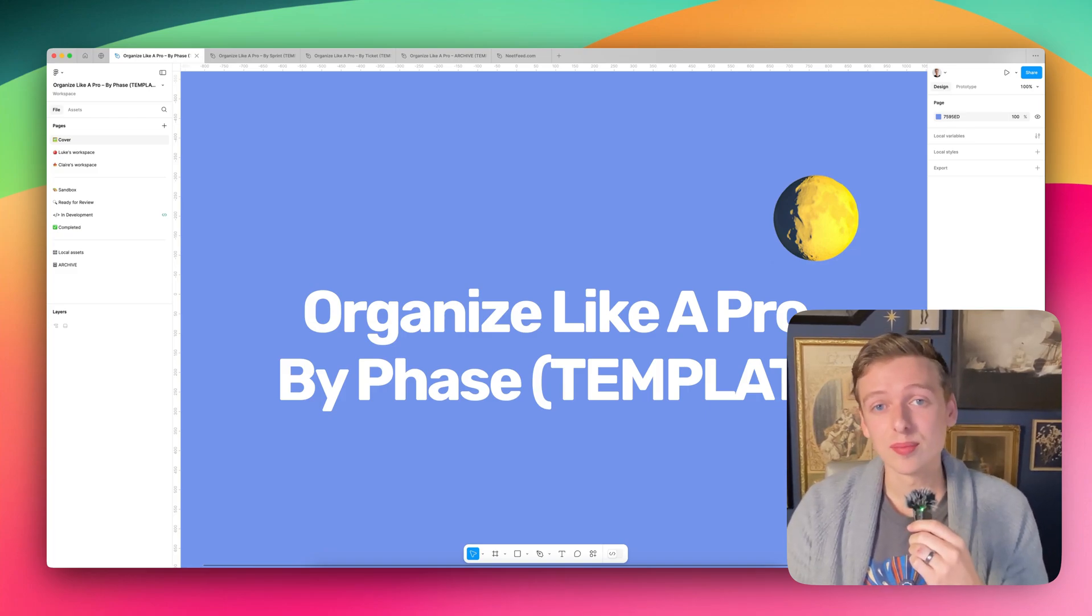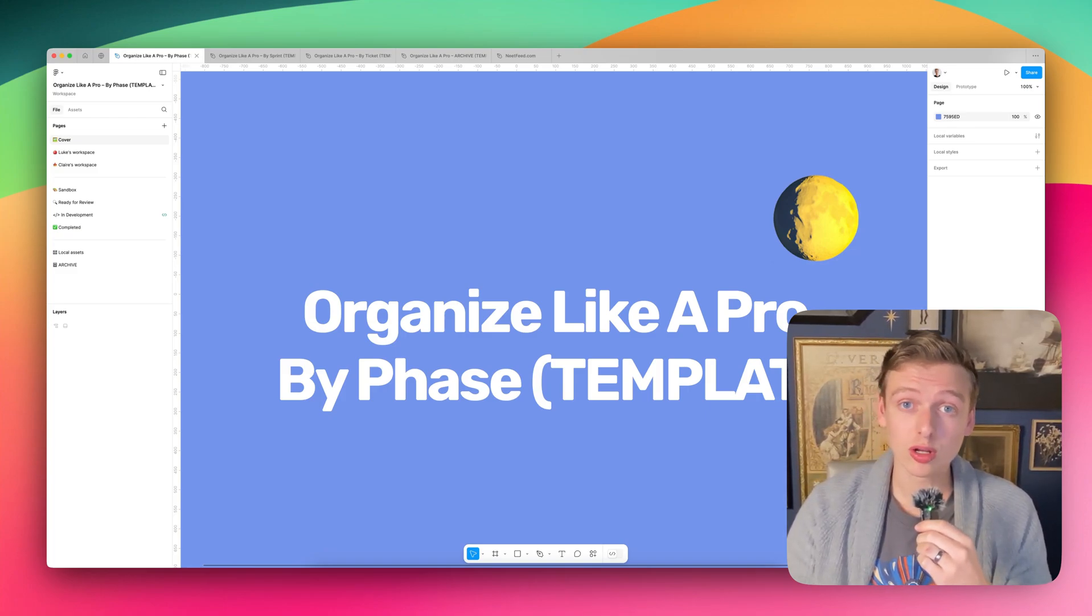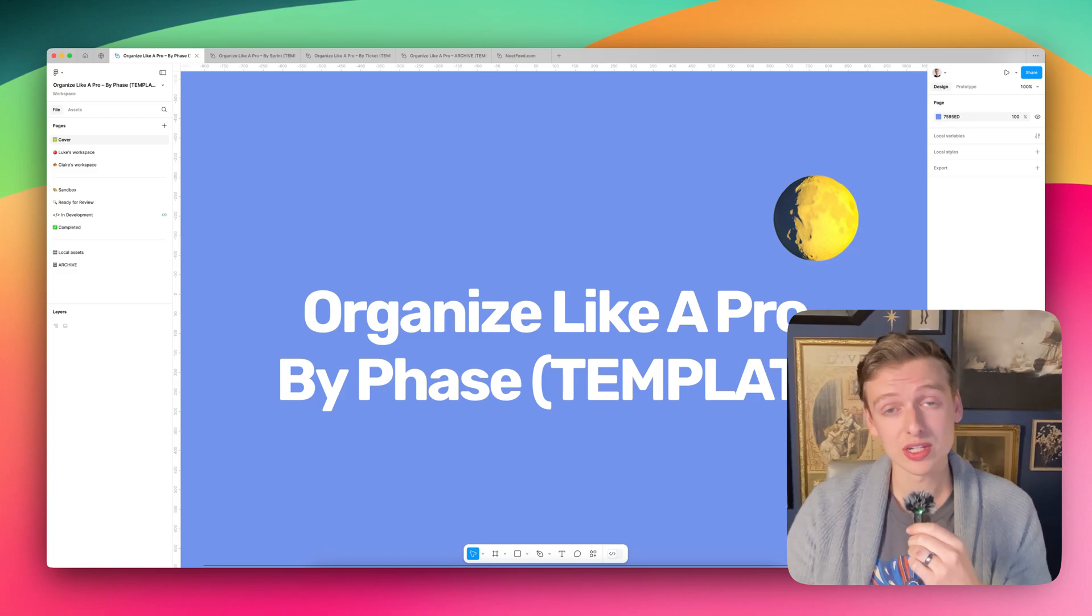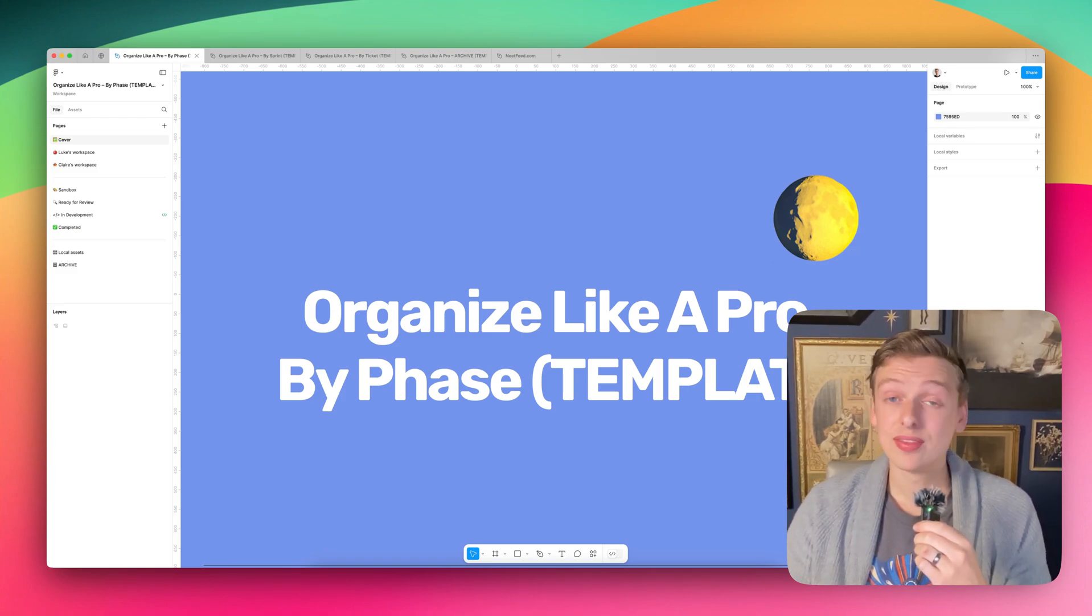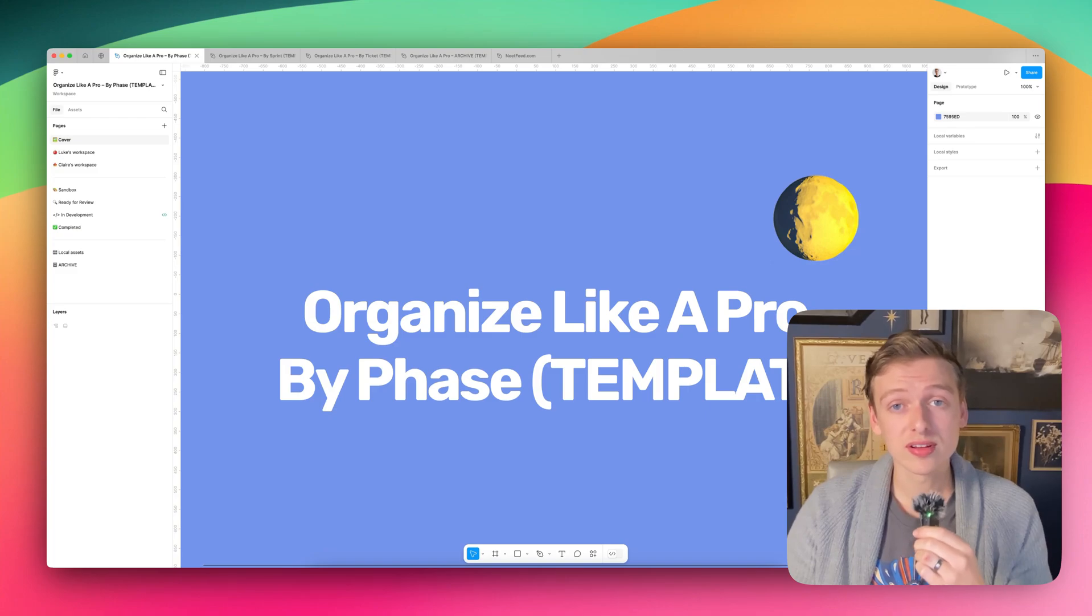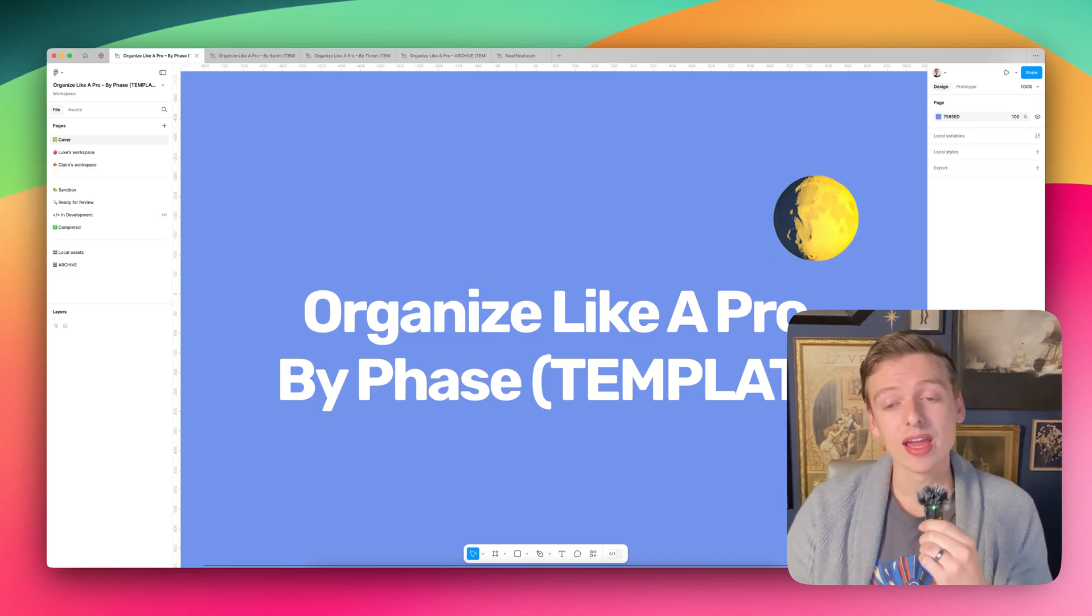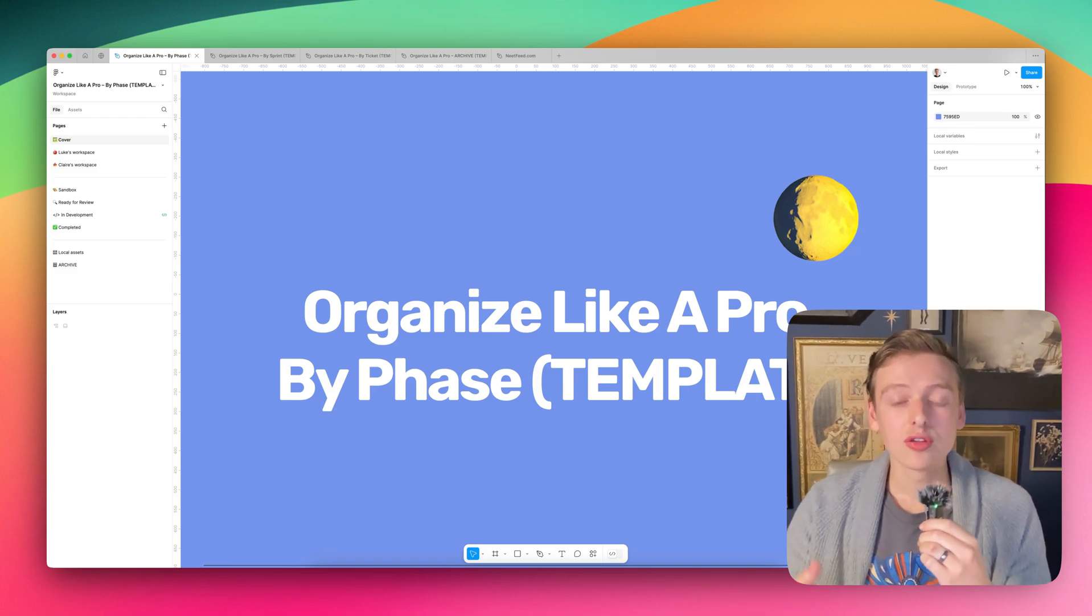Organizing your designs in Figma can be a real challenge sometimes, especially if you work on multiple teams or you're managing multiple products. There's definitely no one-size-fits-all, but in this video, I'm going to show you three different templates of how you can set up and organize your file like a pro.